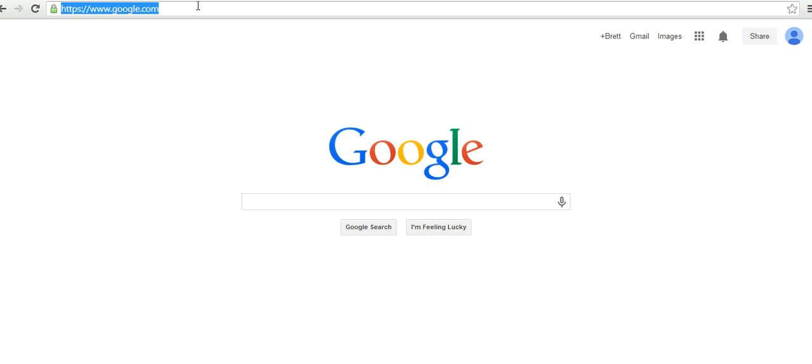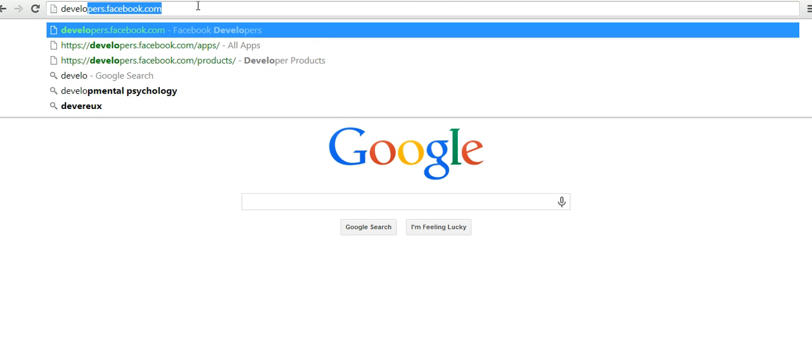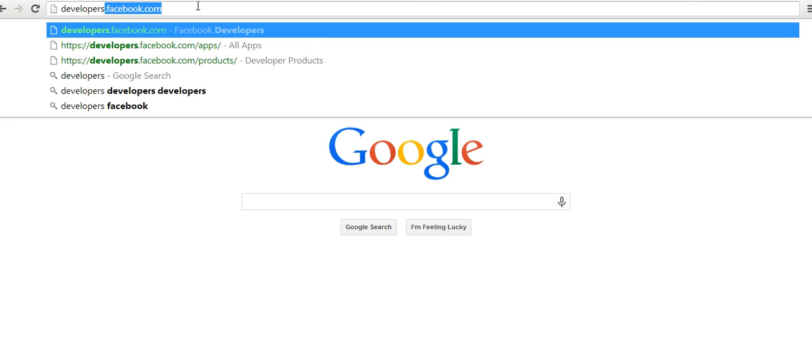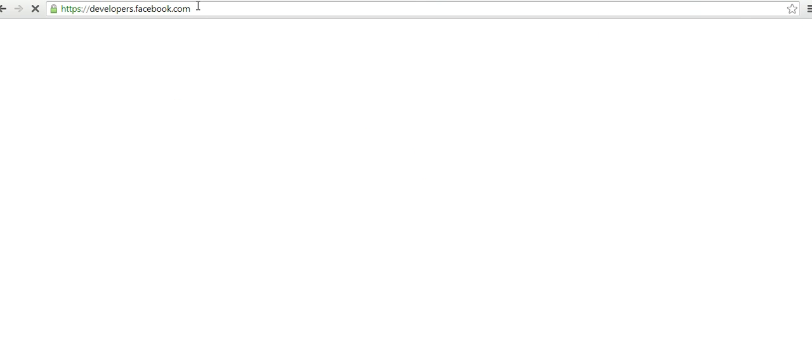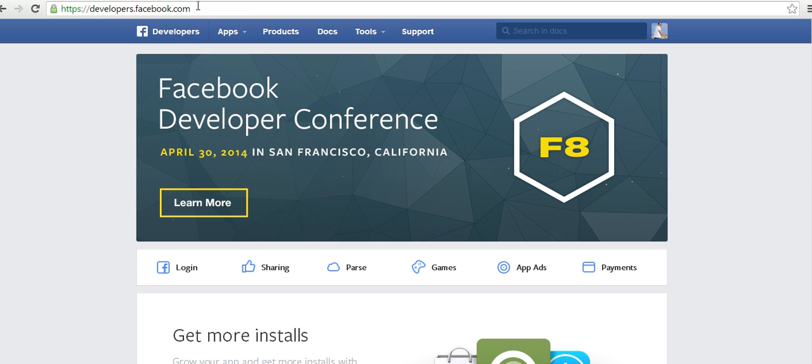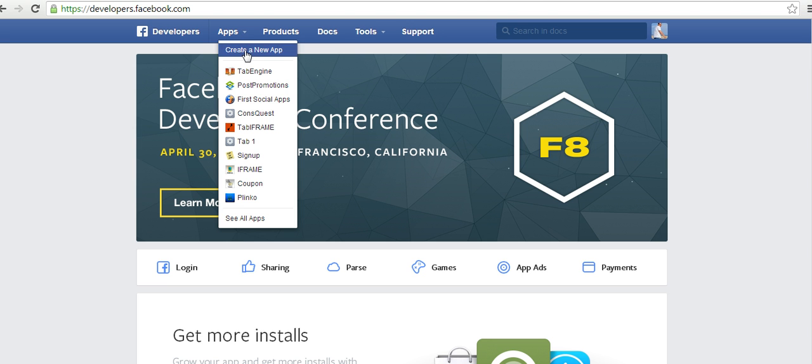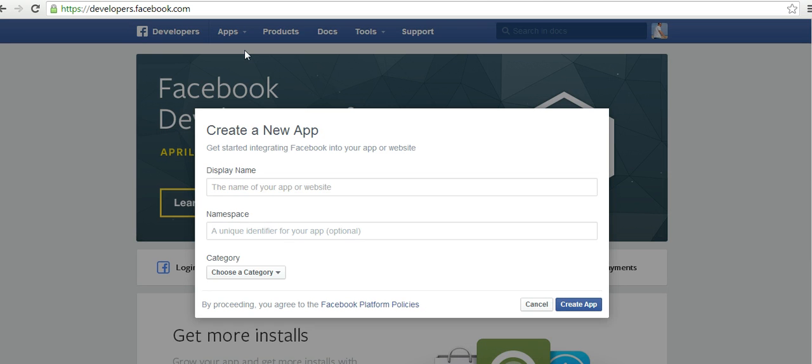I'm going to go to developers.facebook.com and this will bring me to the Facebook developers section. Now I'm going to go to apps and I'm going to click on create new app.